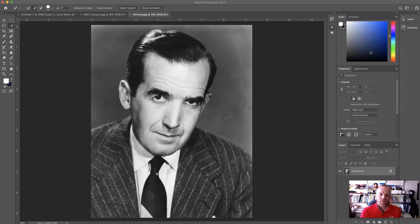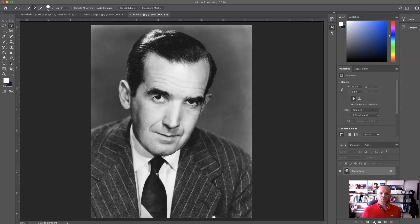As I've mentioned, one of my favorite things that we get to do in Photoshop is being able to cut things out, isolate things, and work with specific areas of an image — it's really powerful. What we're going to do here is learn how to cut out this picture of Edward R. Murrow.